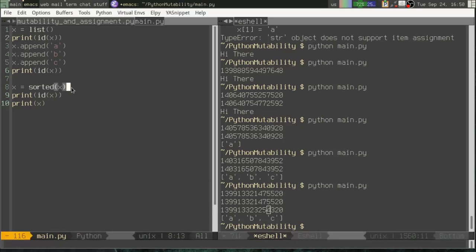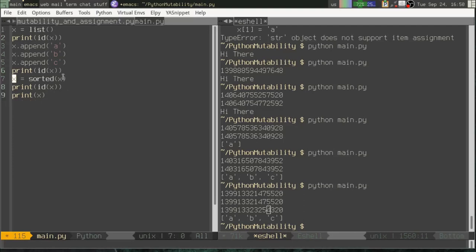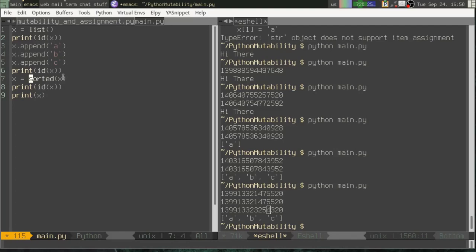Now, why did that happen? I thought lists were mutable. They are, but we used an assignment operator. Whenever you use an assignment operator with a variable, you're taking this label, this variable name, you're pointing it to whatever object is evaluated over here on the right. So sorted X actually creates a new list object that has been sorted and it returns that. So now our variable name X is going to point to that new list.